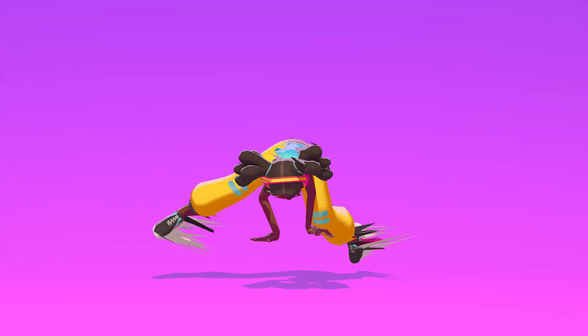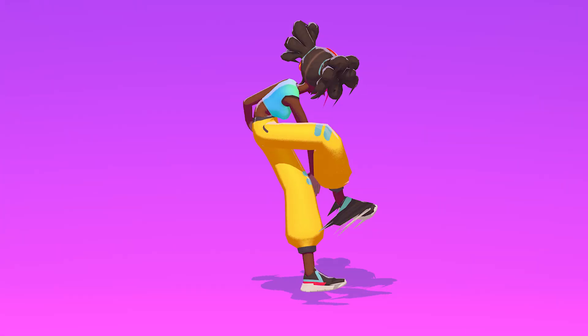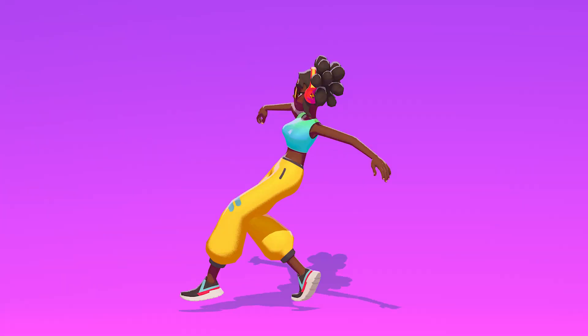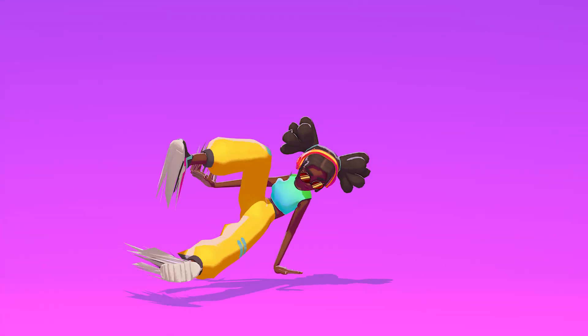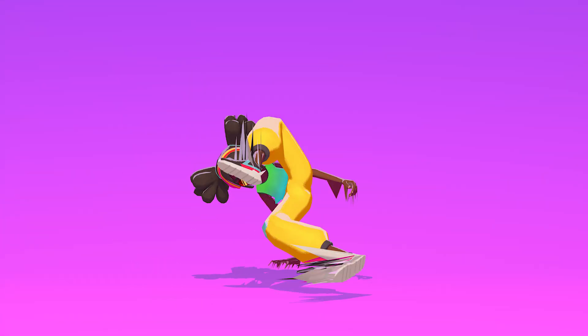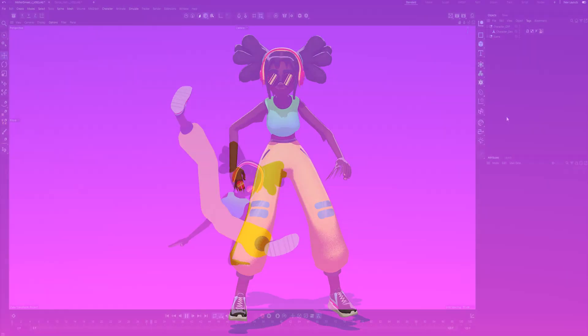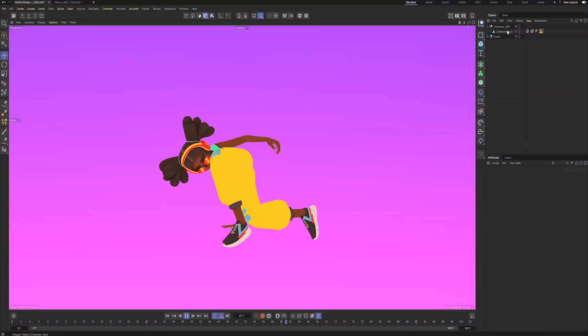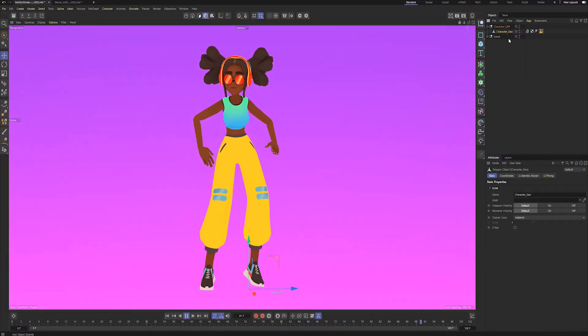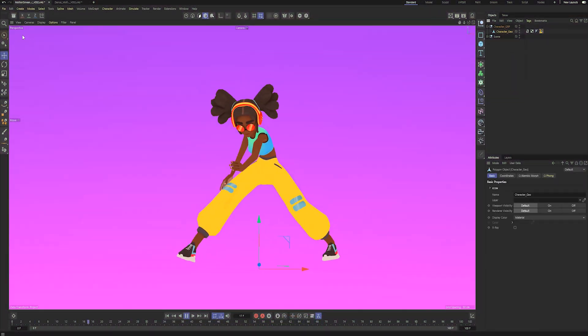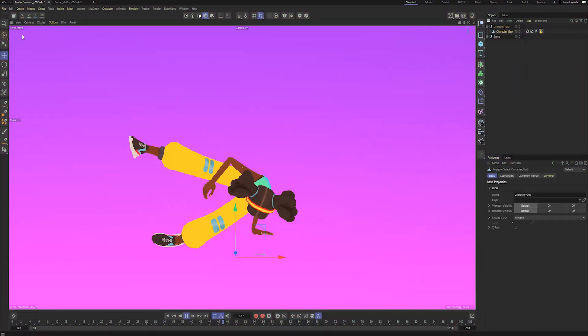This is a quick Cinema 4D tutorial on how you can add motion smears to a 3D animation using the delay effector. I start with a simple setup of a dance animation I downloaded from Mixamo.